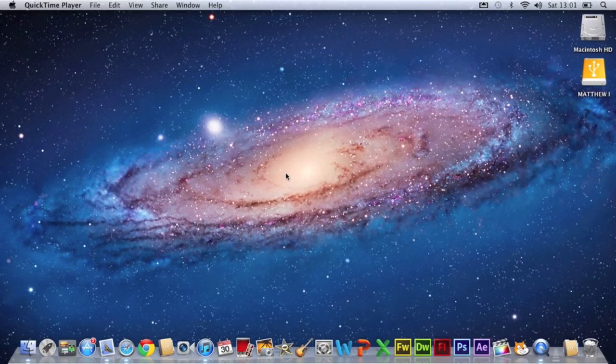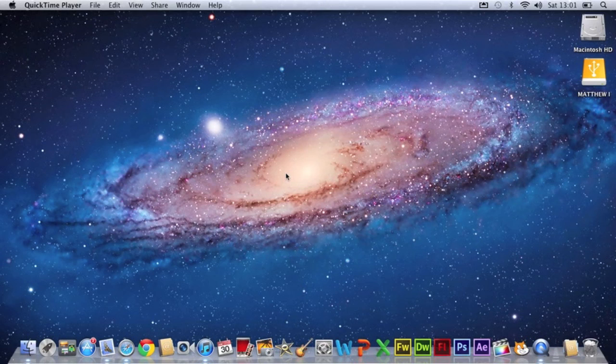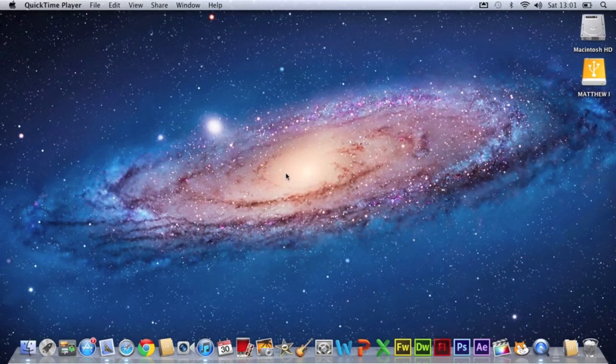So the first stage of the process is downloading the software. The software we're going to be using is called AirServer and it's an AirPlay mirroring software but for Mac and PC instead of Apple TV.